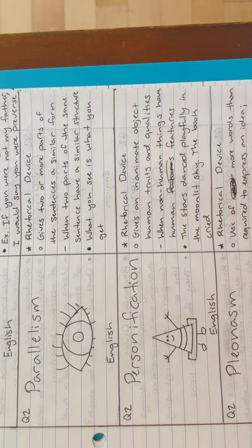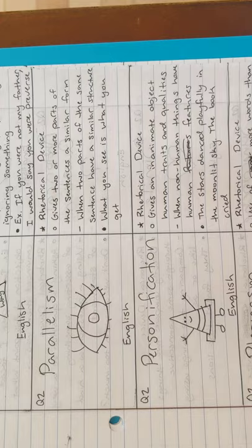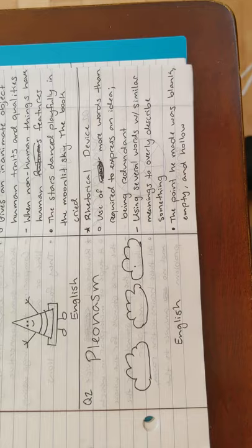Personification is next. An example is, the stars danced playfully in the moonlit sky. Or the book cried. Next is pleonasm. An example is, the point he made was blank, empty, and hollow.